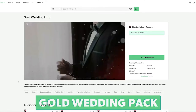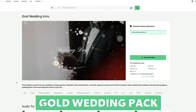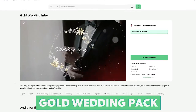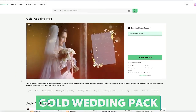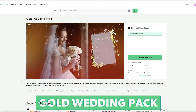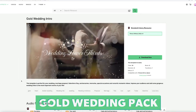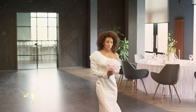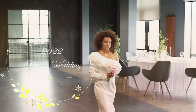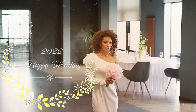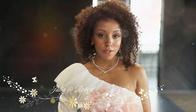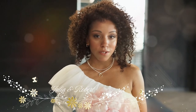Number nine is the Gold Wedding Intro Pack. This pack contains eighteen titles, seven effects and one transition. This pack is very versatile. It has beautiful gold and floral accents and so it would be well suited to classic, romantic, outdoor or garden weddings. The titles are also quite minimalistic which would suit a modern wedding as well.